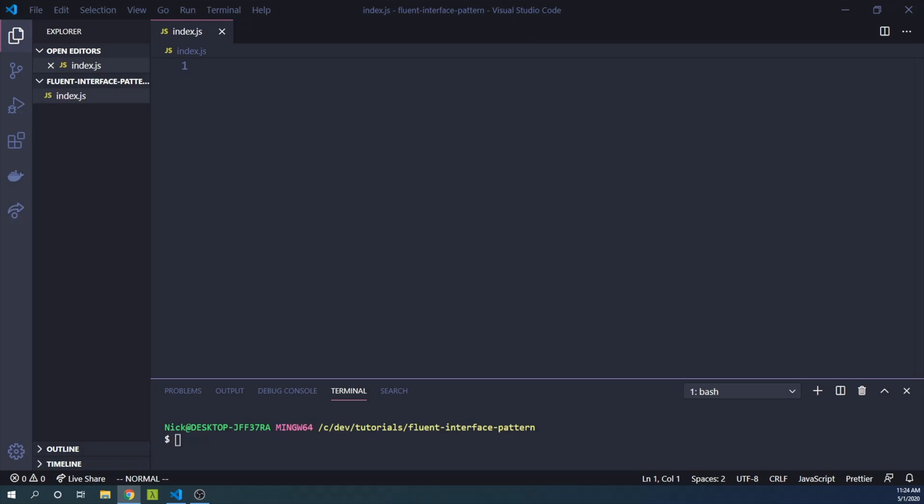There are many ways to create new objects in JavaScript. In this video, we'll use the Fluent Interface pattern.